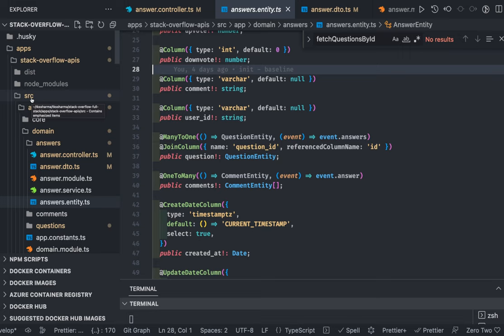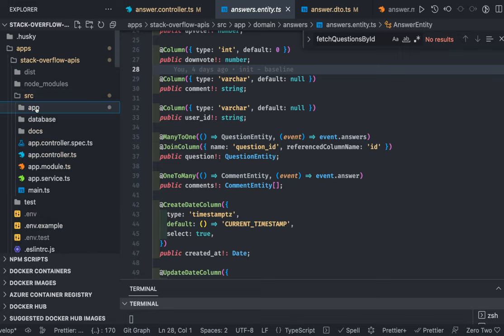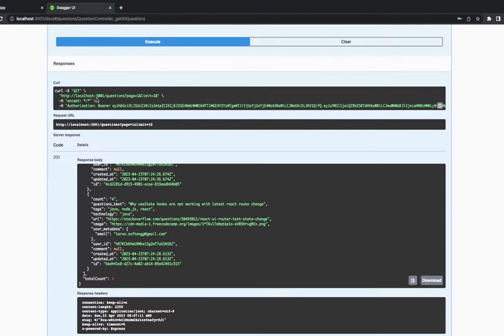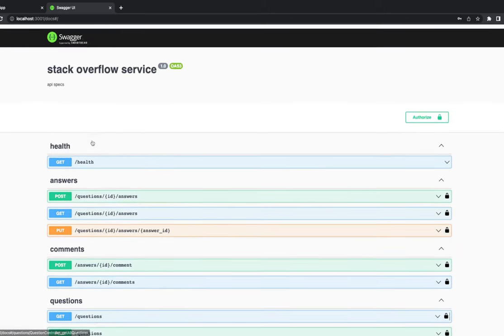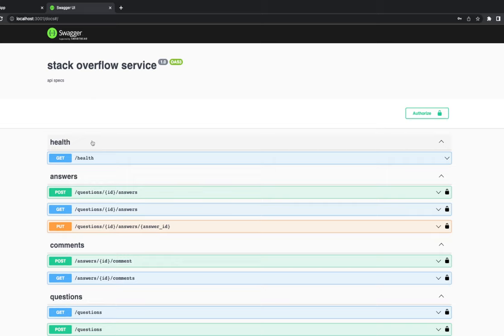We can't build the whole Stack Overflow in five videos, so this is more like a prototype which you can extend and enhance. We already have the answer controller, question controller, and services. Now I wanted to add a couple of attributes while submitting answers. If you're following my previous videos, understanding this particular video should be easy.